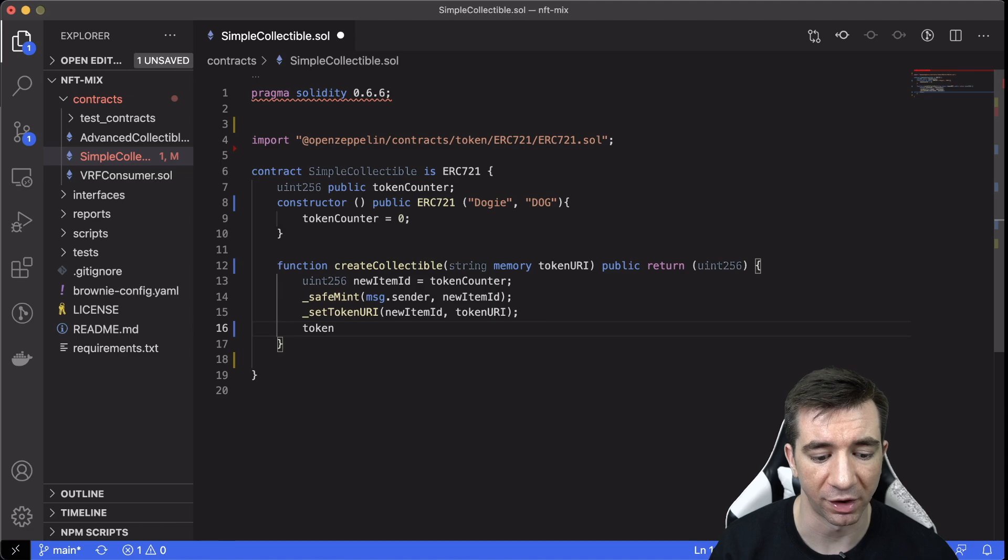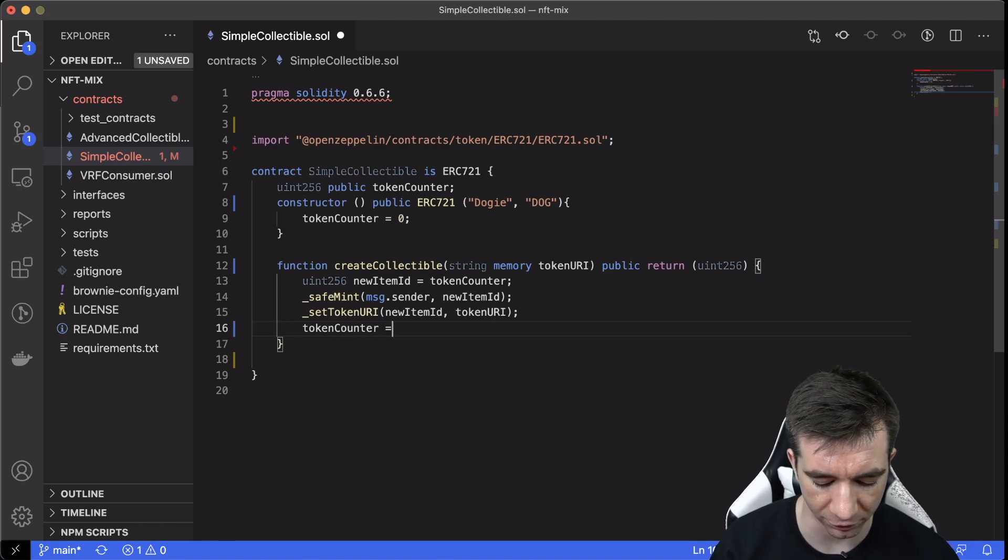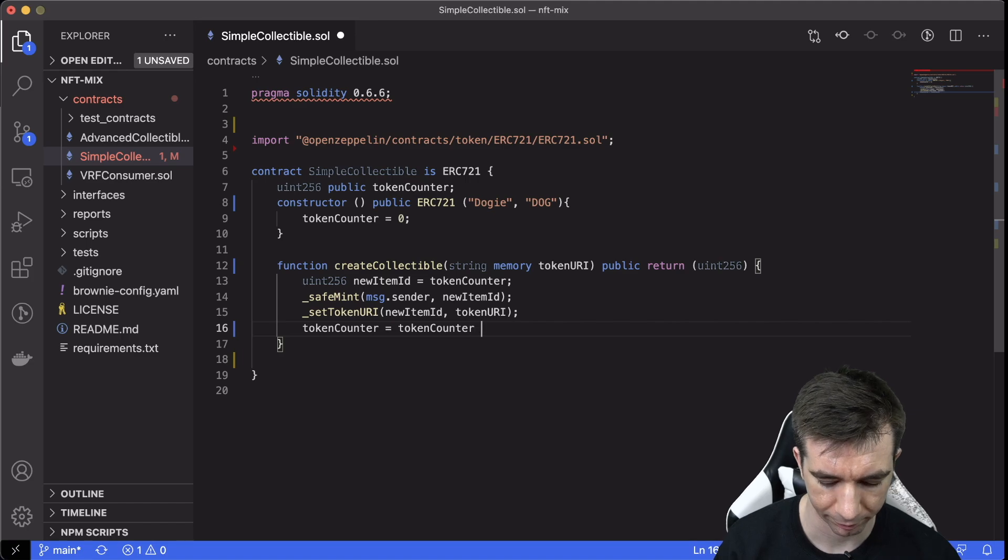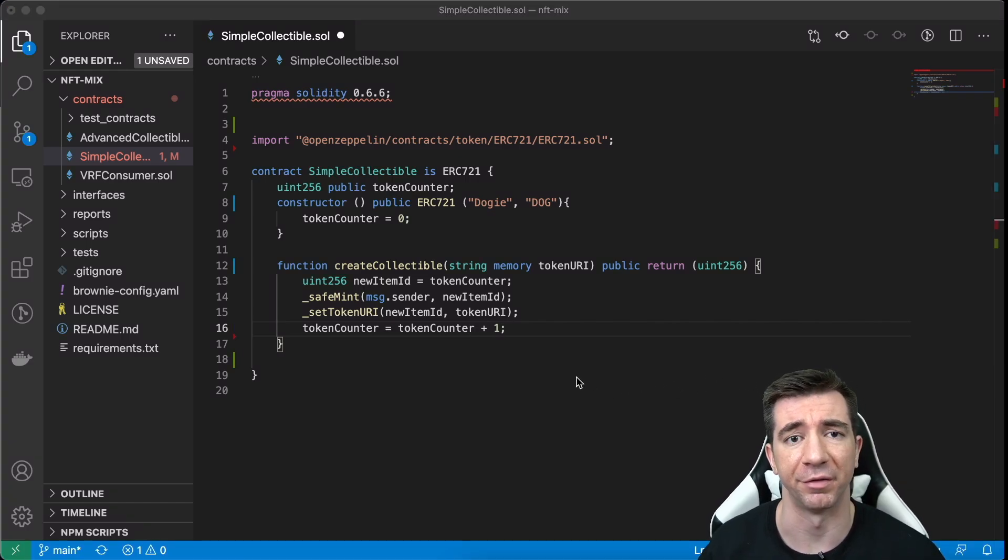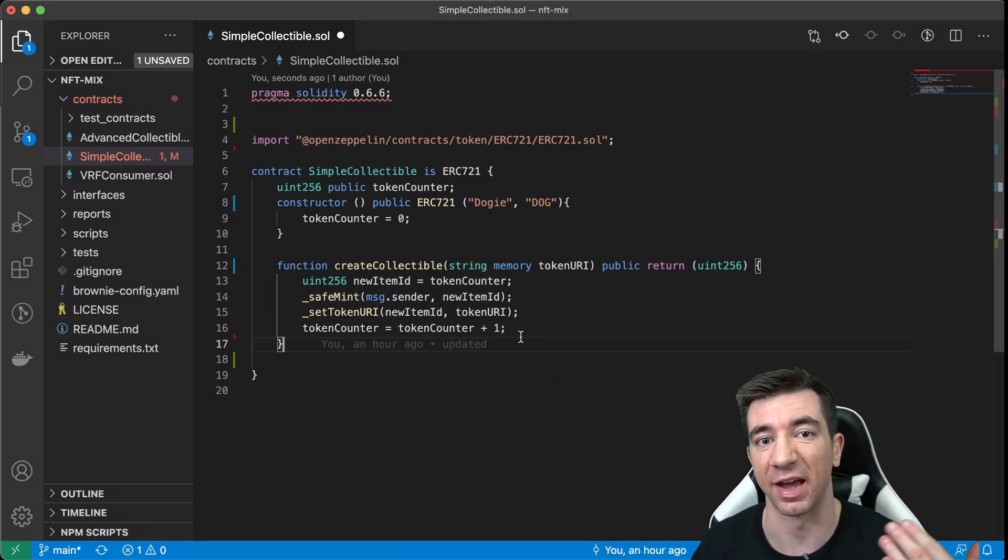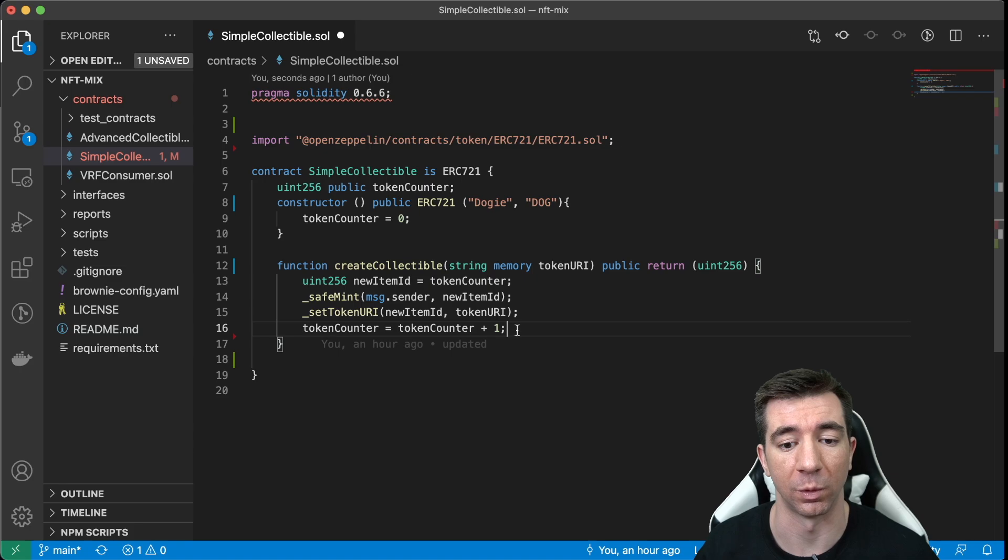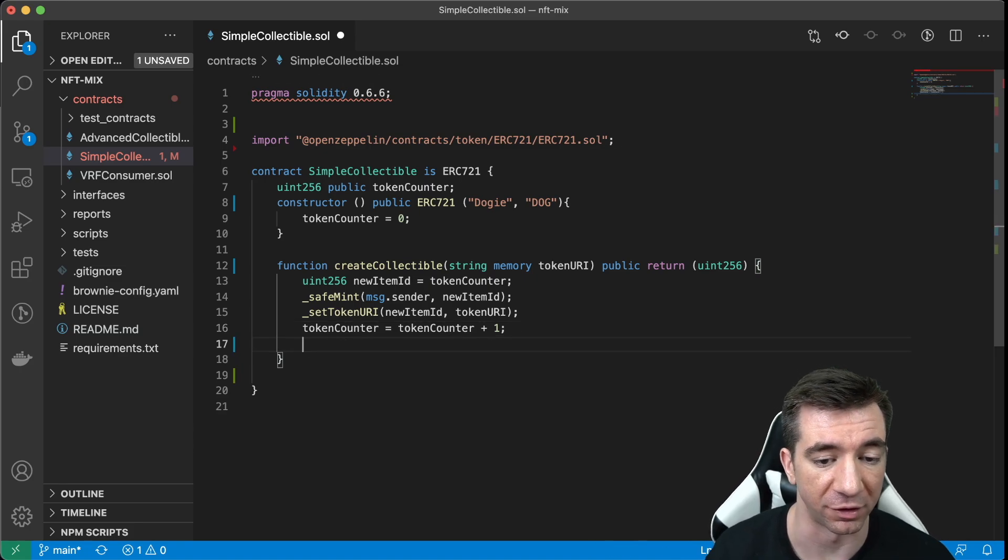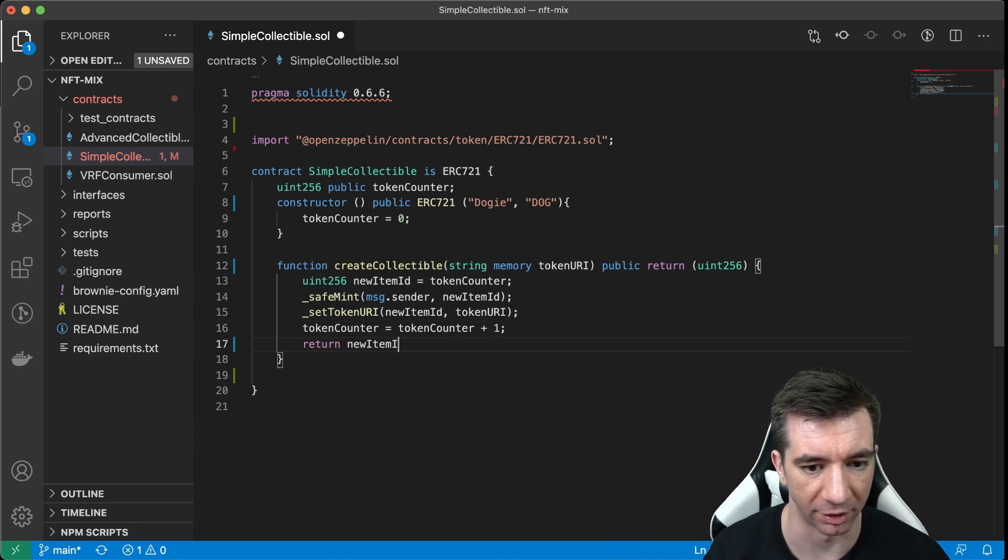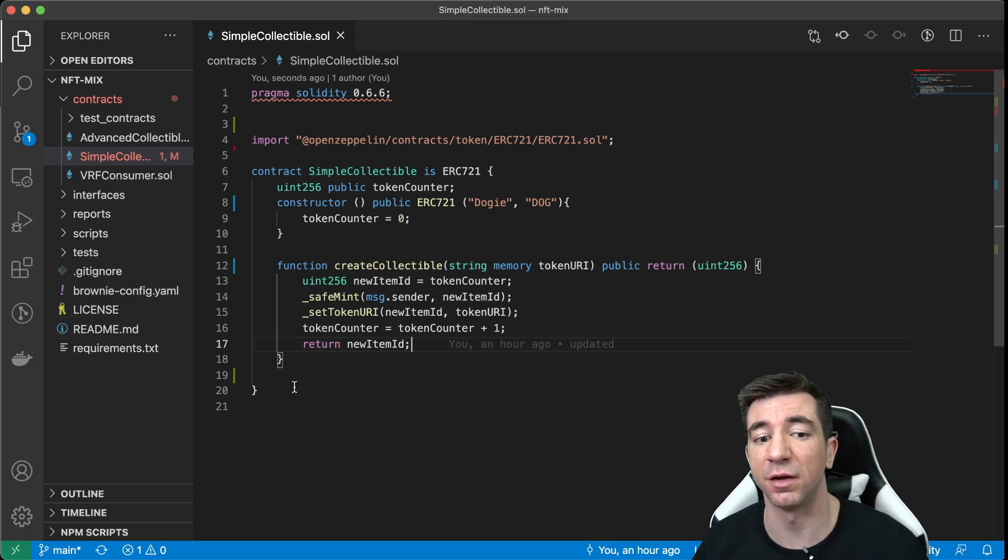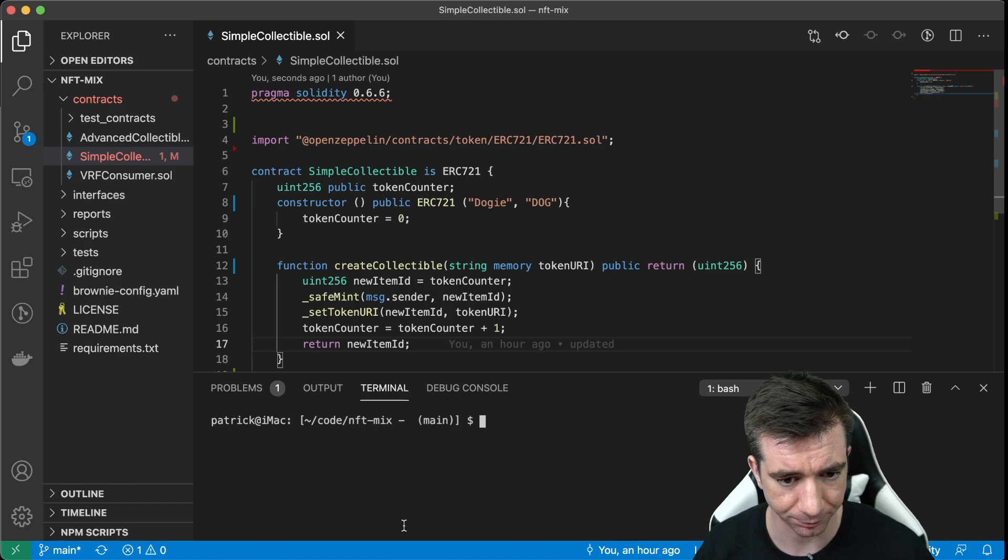Then, what we want to do to finish it out is we want to add one to the tokenCounter. We're going to add one to the tokenCounter, obviously, because we want to keep iterating every time we create a new one of these tokens. Then, we're just going to finish it out by returning the newItemID. And that's it. And that's the whole thing. This is the simplest way to create your own NFT.